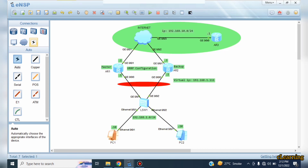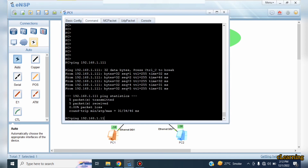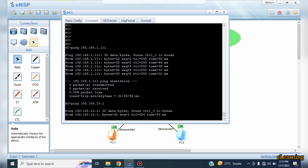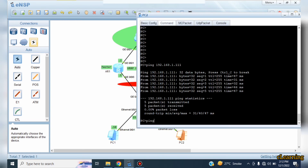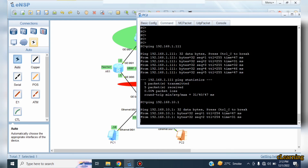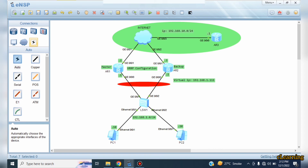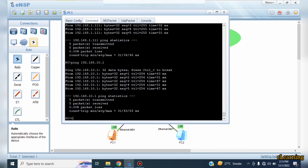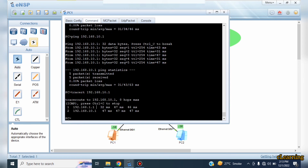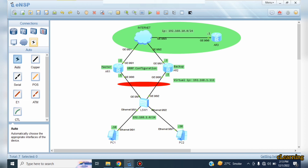Now we will ping a device that is over the internet. Let's ping 10.1 — yes, it's reachable. 192.168.10.1 is also reachable. Let's do a traceroute to 192.168.10.1 to see which path the traffic is taking. You can observe here — through 1.1 the traffic is going through this path, because this router is active and the other is backup.